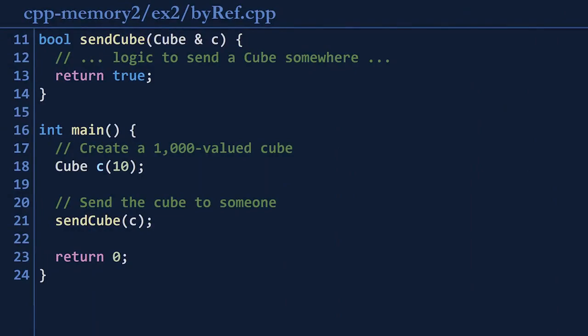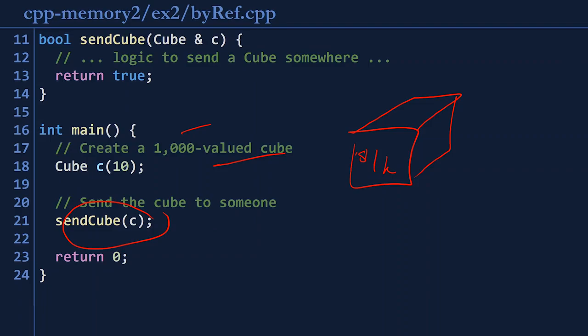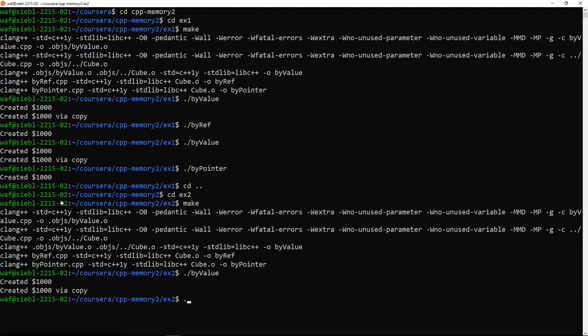In the by-reference version, main creates a cube worth $1,000 and sends it using the same call as before. The only difference is that send-cube's parameter has an ampersand — the variable is sent by reference. By sending by reference, we aren't copying the variable; we're just sending an alias. Because no copies are made, the cube should only ever be constructed once. Running by ref: it creates only $1,000 exactly once.